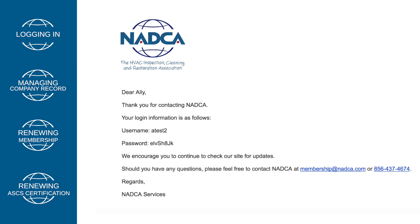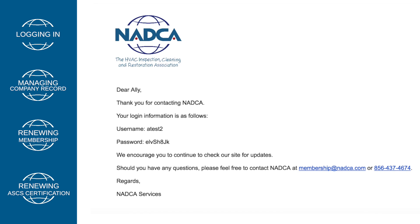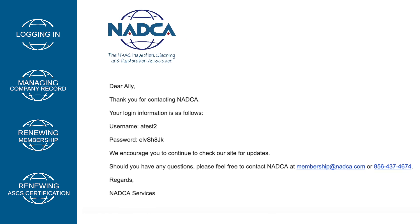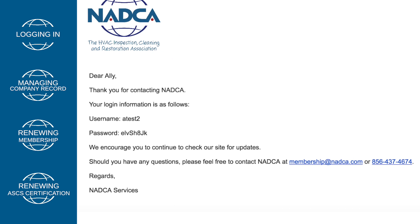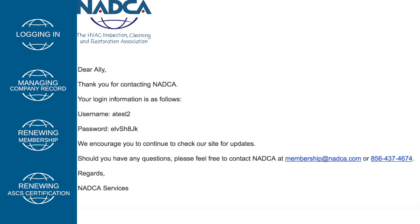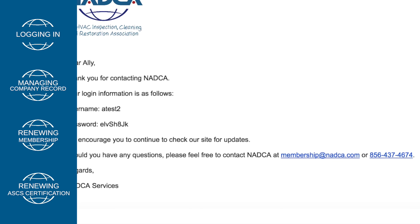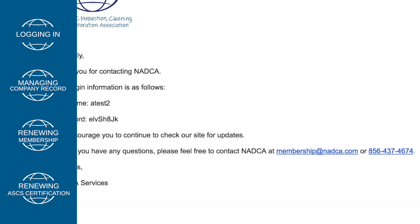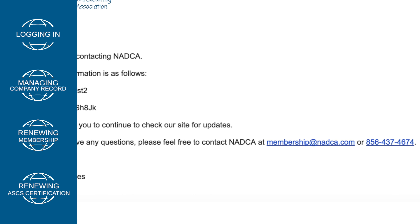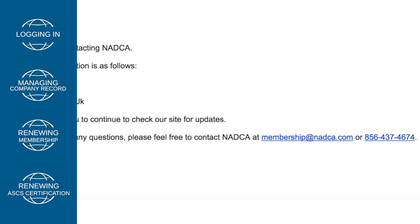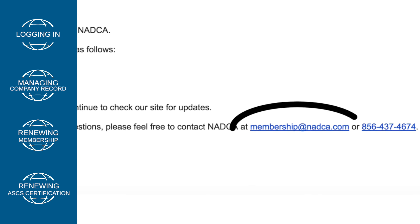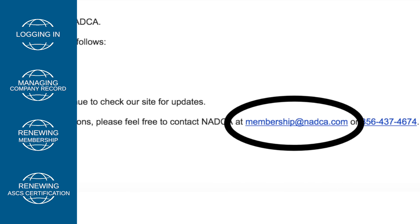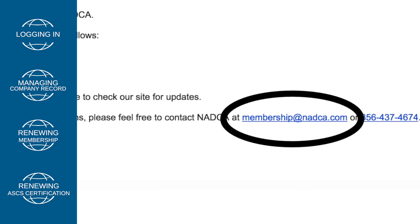A message will be sent to your email. Please be sure to check your spam folder if you do not receive it in your inbox. If you do not remember your email address or login name to reset your password, please contact us at membership@nadca.com.